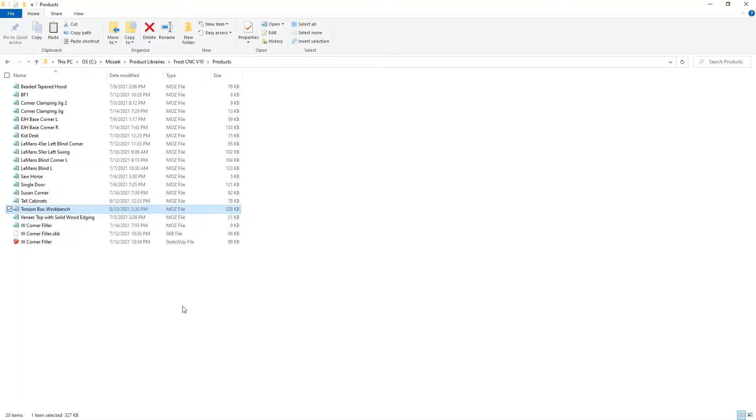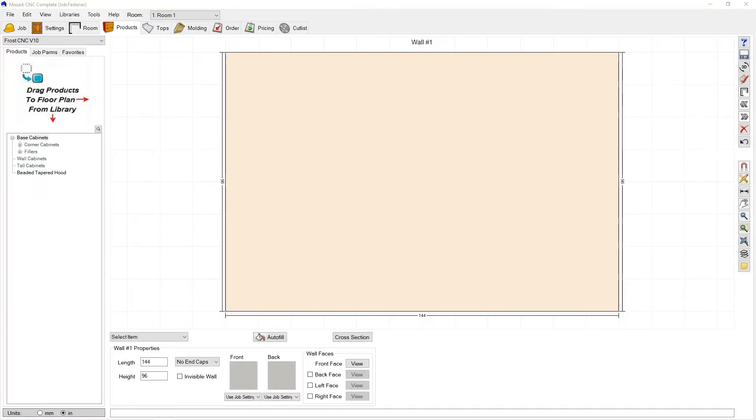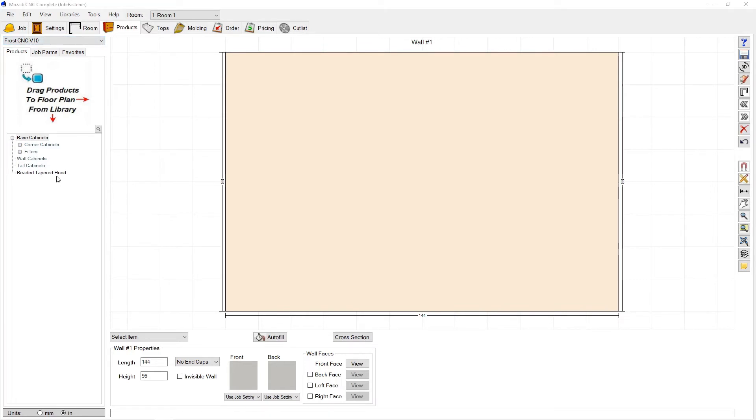So from here we're going to hop over to Mosaic and take it the rest of the way. Now to ultimately import that product into this FrostCNC library, you can still see it's not here even though I put it in this folder.